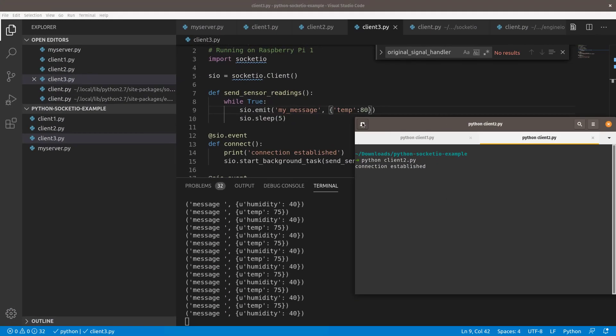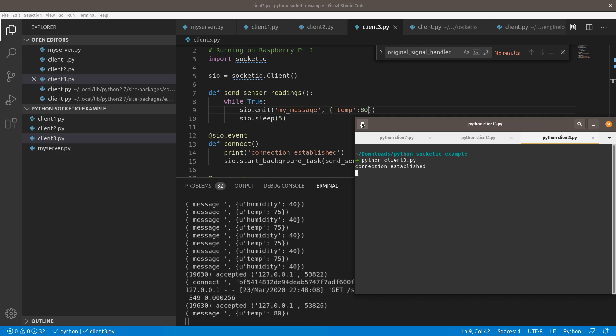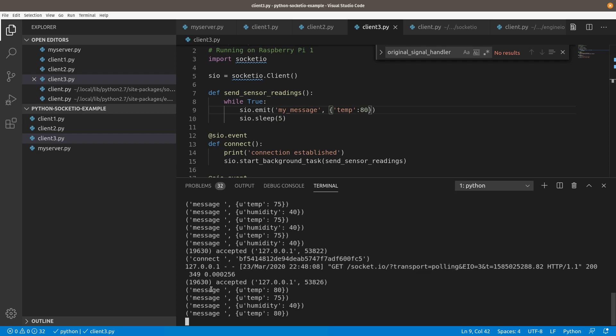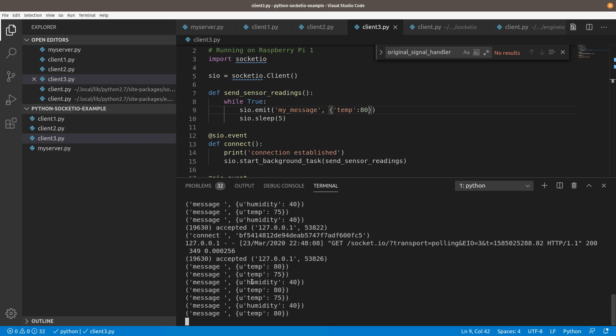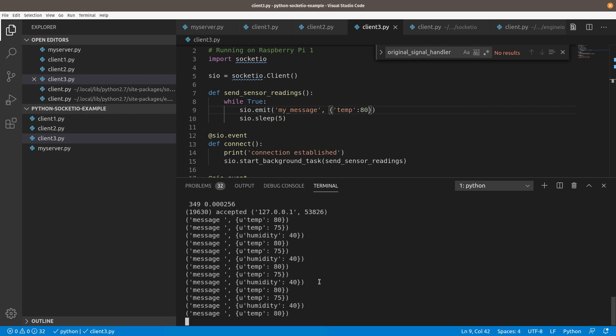Let's come over here. Let's give ourselves another window. We'll say Python client 3.py. You'll see connection established. Now we're going to get a third accepted. Now it's sending temp. But now we're getting temp 80, temp 75. We have no idea which pi is which. You can get into this scenario where you're like, I don't know which temperature sensor reading am I getting at this point. What we're going to do is I'm going to go ahead and kill the server.